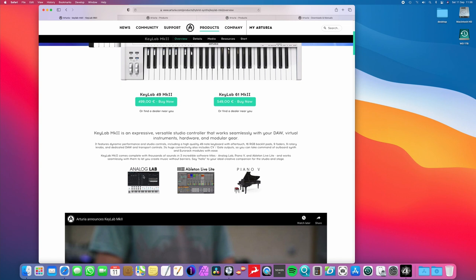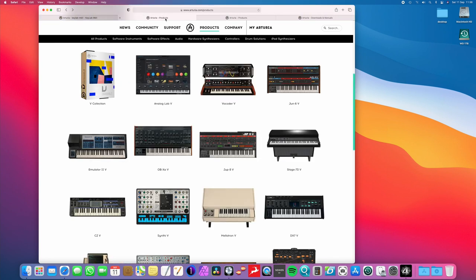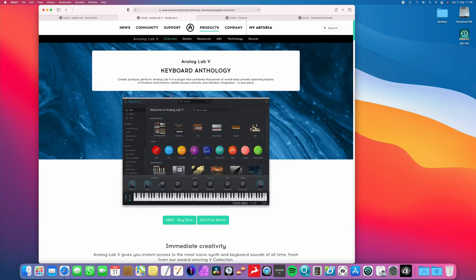Now, you get all three of these free when you buy this MIDI keyboard controller. Analog Lab, I'm just going to actually hop on over to here, because normally you would have to buy this. So, if you owned a different MIDI keyboard controller from somebody else, you can still use this, but it costs 199 euros. Now, you actually get it free when you buy this keyboard.